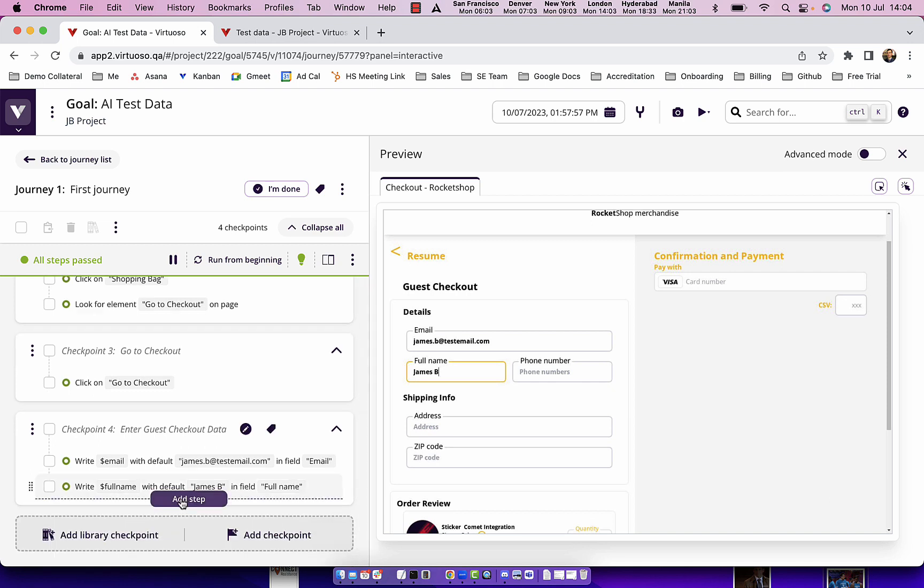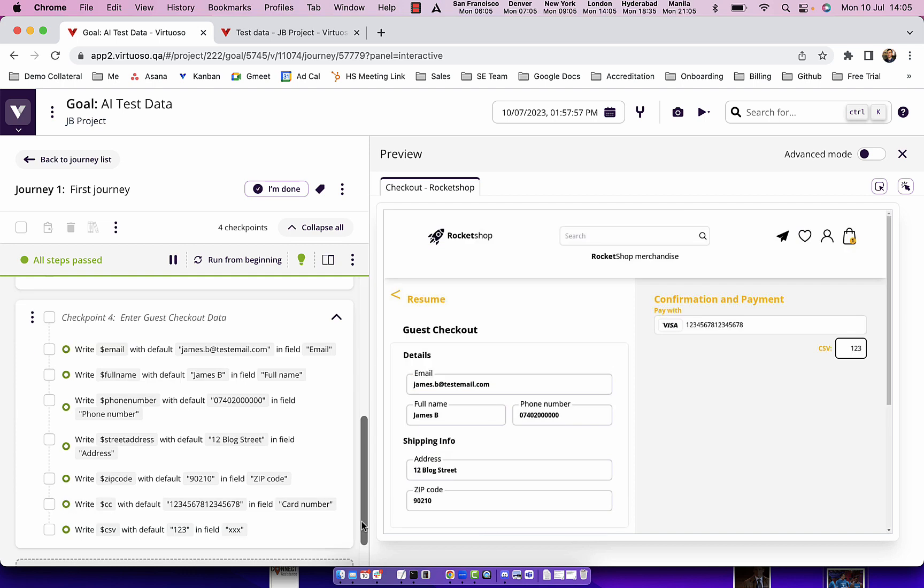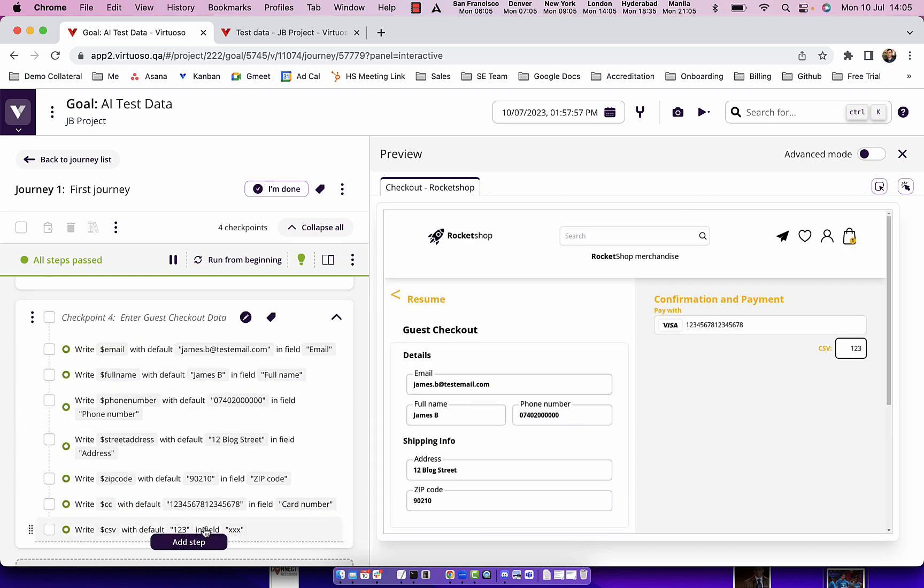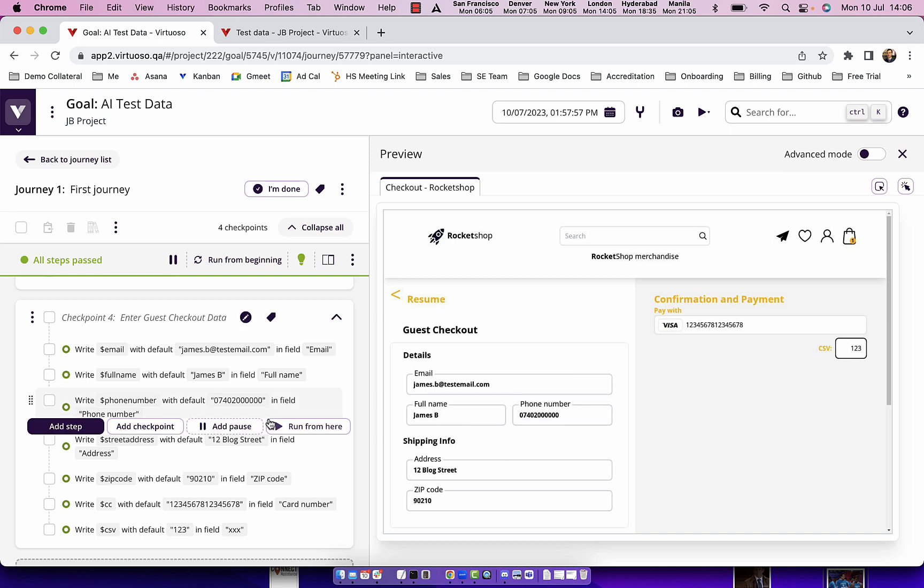In best blue peter fashion, here's one I made earlier. I've gone and created the other steps all in the same fashion to insert the data into my test. Having done that, now what I want to do is run the same test but I want five different customers but I don't have any data.